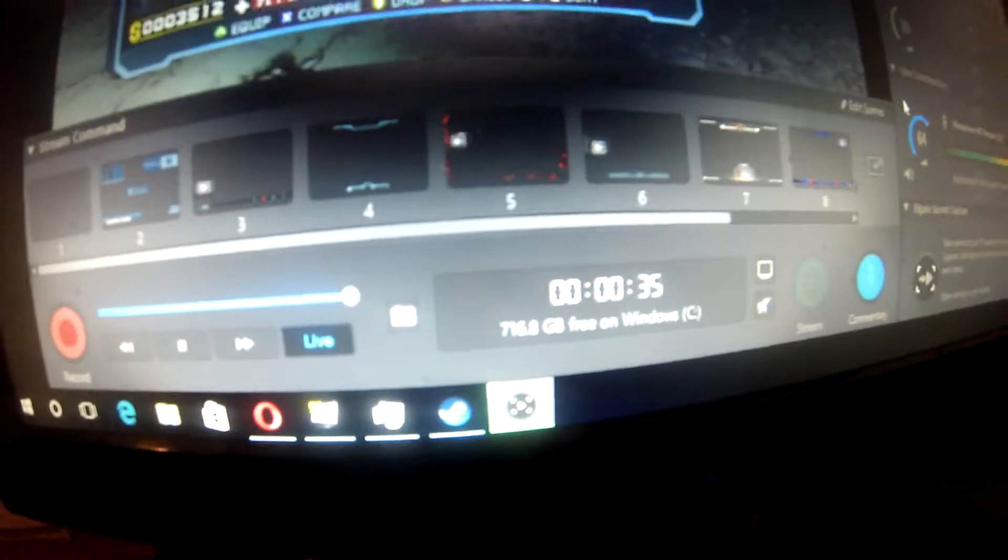If you guys didn't know, this is what I was talking about with the Elgato software in the first video I made for this playthrough.